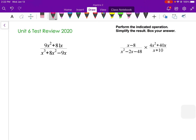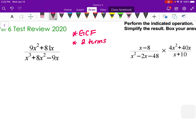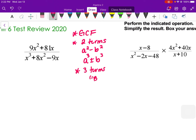The first thing we did in Unit 6 was simplifying rational expressions. What you're going to want to do is factor each expression separately. Always look for greatest common factor first. If it's two terms, check to see if it's like difference of perfect squares, or it could be difference of perfect cubes. If it's three terms, that's our box method or factoring by guessing and checking.